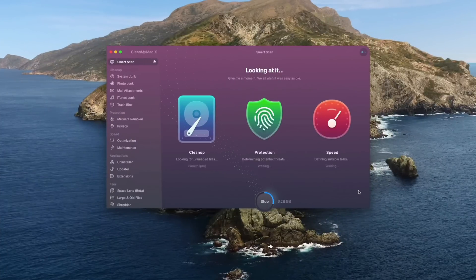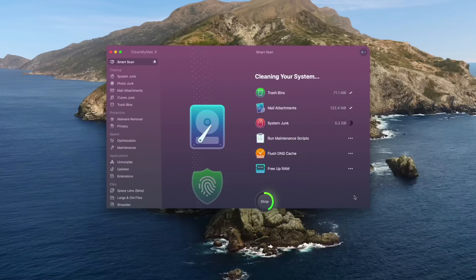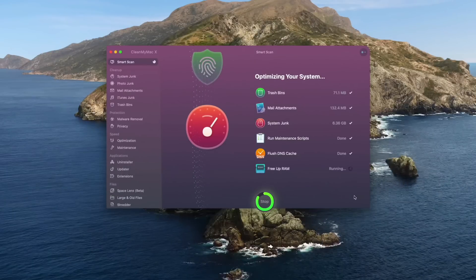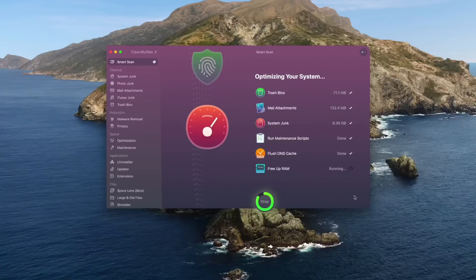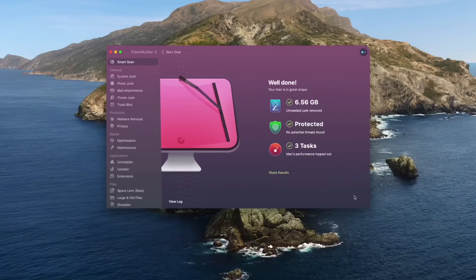Are you getting that really annoying spinning ball of death on your Apple computer? I've actually been using a program called CleanMyMac X and ever since I started using it I've never seen that ugly rainbow cursor again. CleanMyMac X allows you to clean up space on your hard drive, protect your Mac from malware, and speed up your device to work as it did on day one of purchase. There are also a ton of other features, so go check out the link down below for more info.